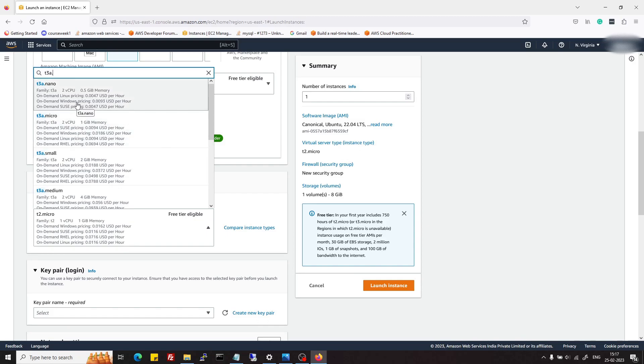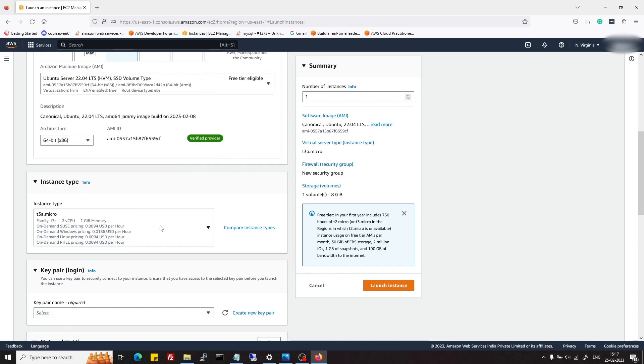However, if you have an old account and you don't want to go with that old t2 family, then just go for t3a.micro which is a 1GB server but a newer family from AWS and it's also cheaper than t2.micro.